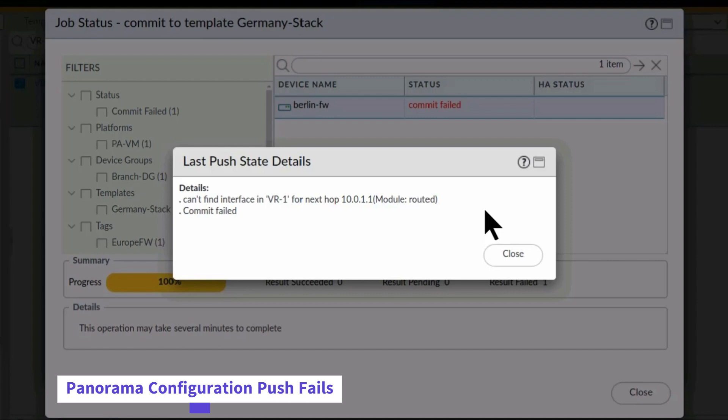In this case, there seems to be a problem with the configuration of VR1. So, I can now focus on that aspect of the configuration to determine and fix the problem.